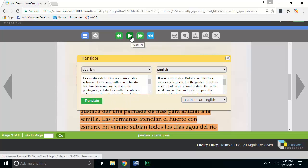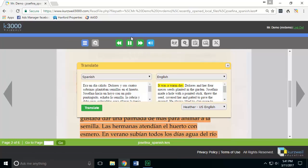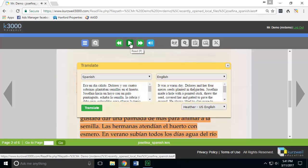I can go up to the top and press the read button — "now it was a warm day, Dolores and her four nieces, seeds planted in the" — and you'll see that it now reads the translated text.